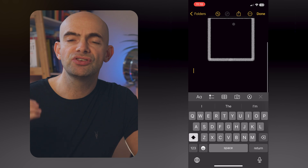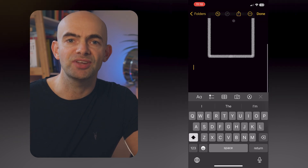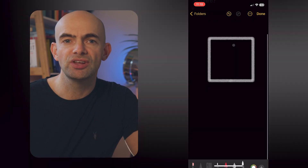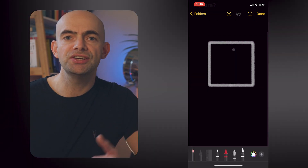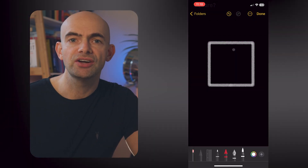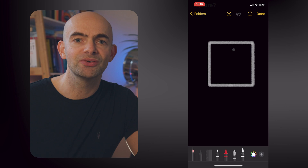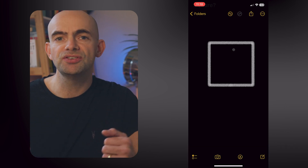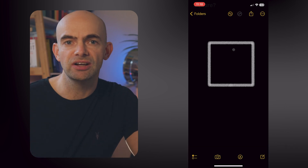There are a ton of pen types and colour options, which is especially great on iPad with an Apple Pencil if you enjoy sketching and doodling.